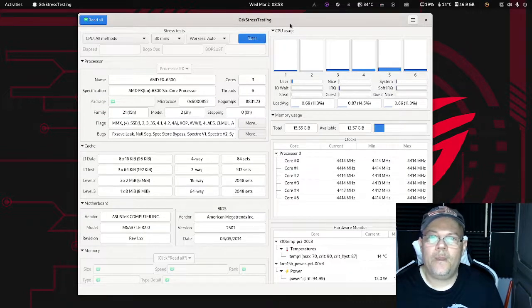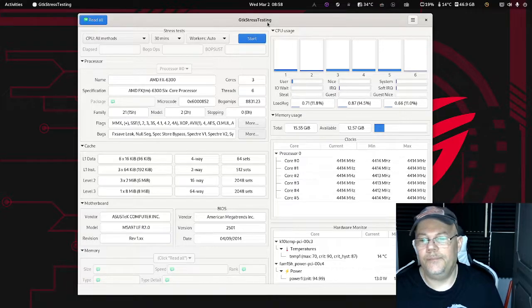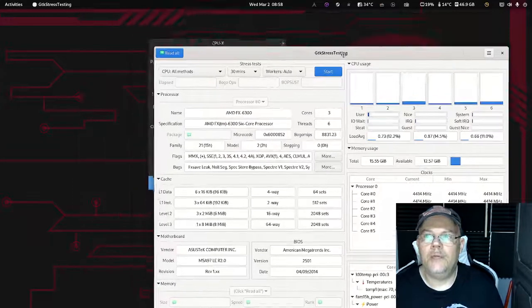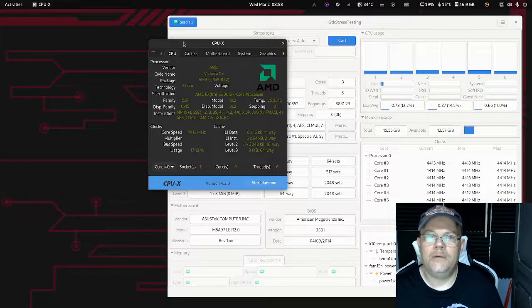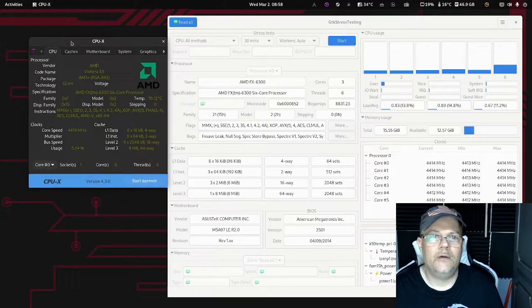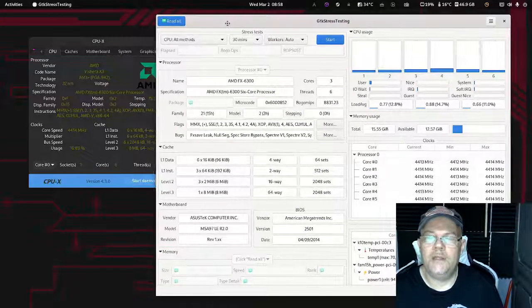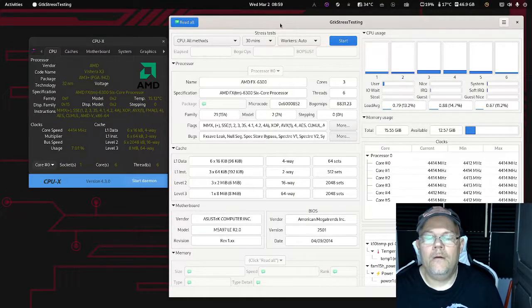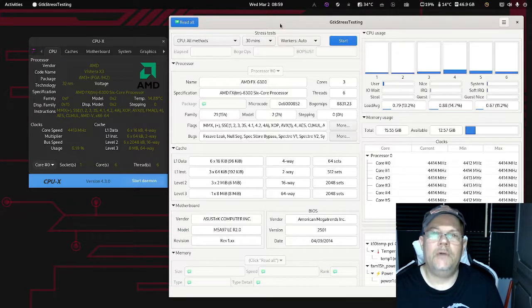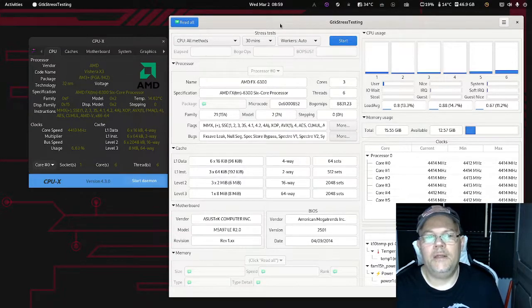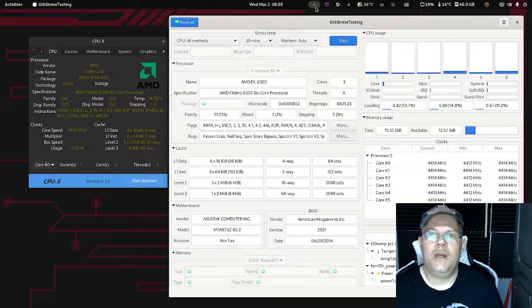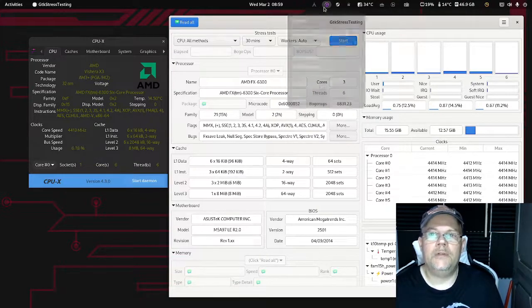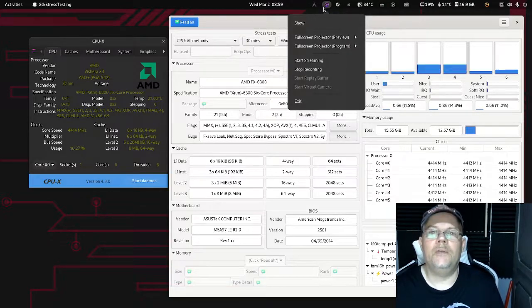For all of you that are overclockers—maybe you have come from Windows and turned over to Linux, you want to overclock but you want to find the proper tools—these are the tools that you will like to use for sure. I'd like to thank you very much for watching. I hope that you will find this useful. Please don't forget to subscribe. I will come back with more videos. Thank you very much for your support.